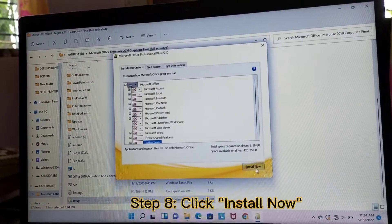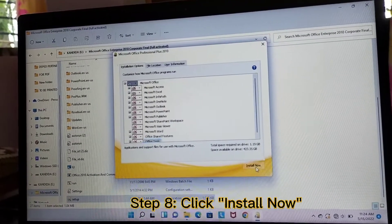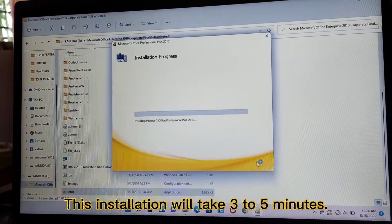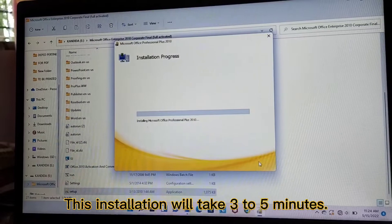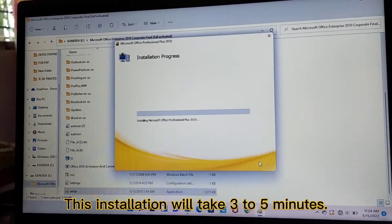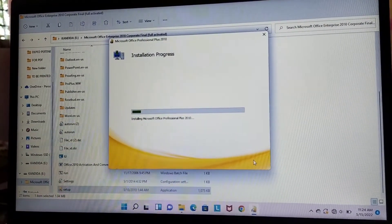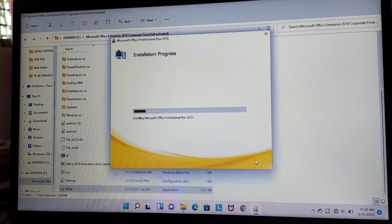Next, let's click Install Now. This installation will take a few minutes. So, let's wait for it until it will complete.